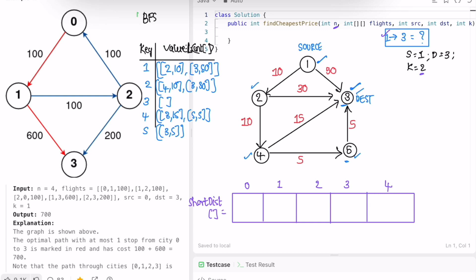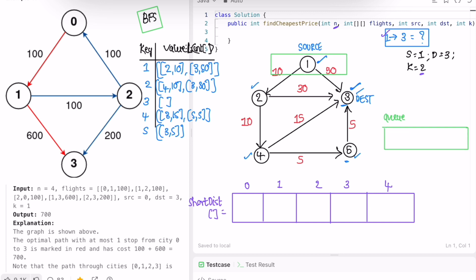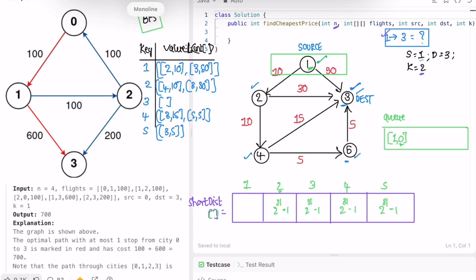To implement BFS we use a queue. Initially we add the source (node 1) with distance 0 into the queue. The distance array is filled with the maximum possible value (2^31 - 1). We update the distance to reach node 1 to 0. Then from node 1, we check its adjacency list: nodes 2 and 3. Since the max value is larger than 10, we update node 2 to 10 and node 3 to 50.